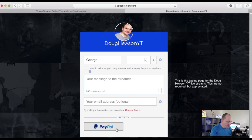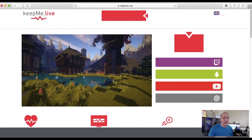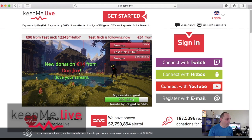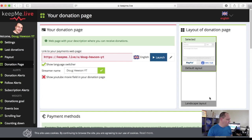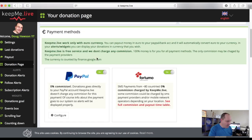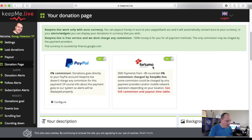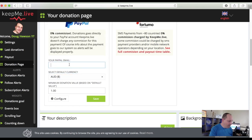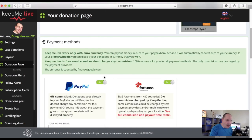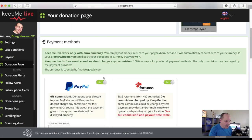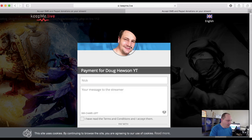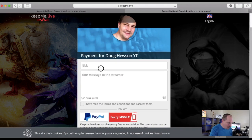Looking at the Tippy Stream landing page — I haven't set up a banner so it uses a default background with your avatar. Viewers see a thank you message, enter the amount, leave a message, and add their email address, then go through the PayPal process. The fourth service, Keep Me Live, has a very bright and colorful splash page. Connect with YouTube, go directly to the donation page, and you can turn on payment options like PayPal and Fortuno — which allows giving via text message.